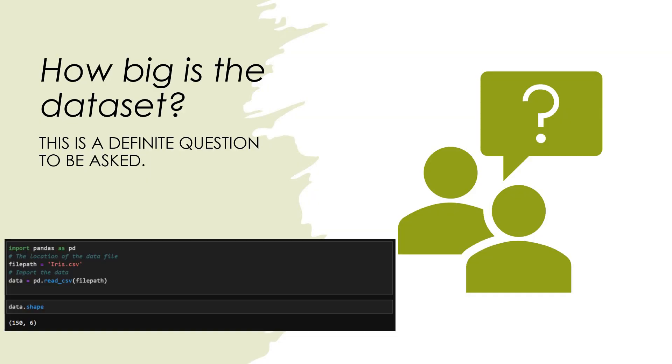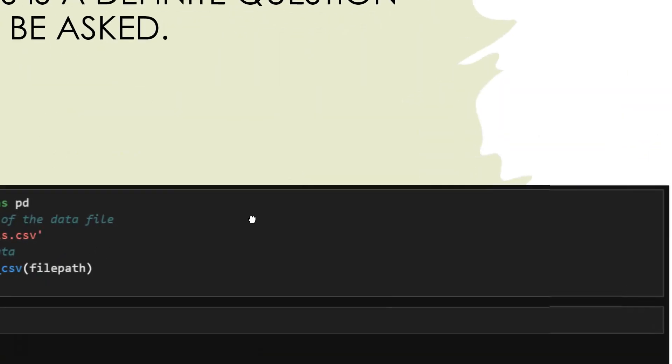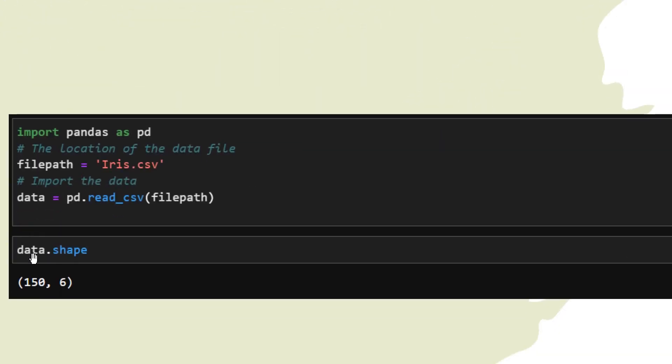The first thing to be understood is how big is your dataset. Pandas is a real gift to us. With pandas we can really go ahead and understand many things. To understand how big is your dataset, you can go ahead with the shape function. I have already created a dataframe named 'data'. Data dot shape will give you an idea of how big is your dataset.